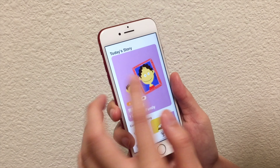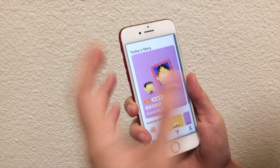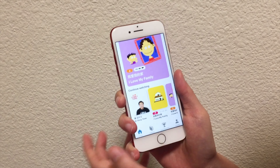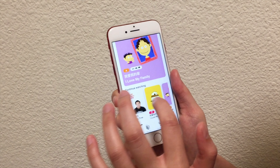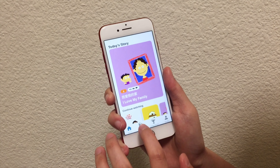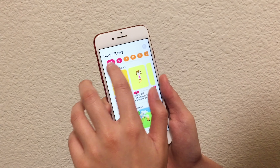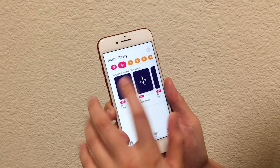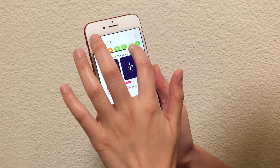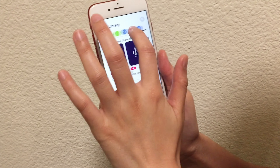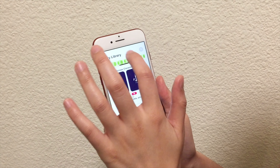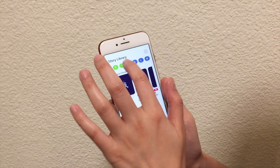The first part is today's story — each day we will have a different story for you. The second part is the history of what you've been watching. If you want to know more stories, you can go to the library. We have songs, we have characters, and we have different genres of stories from A to M based on difficulty. A is the easiest one and M is the most difficult one.